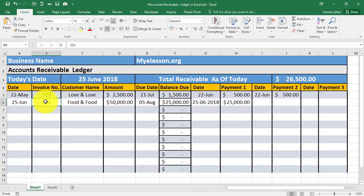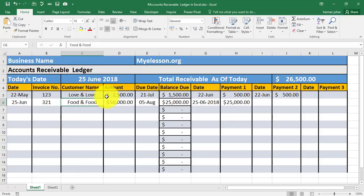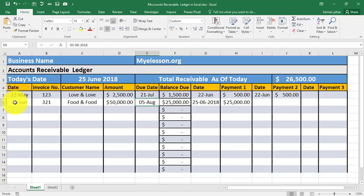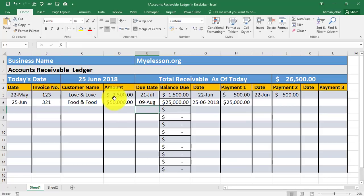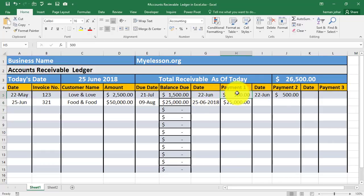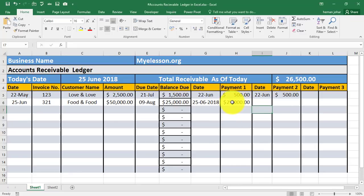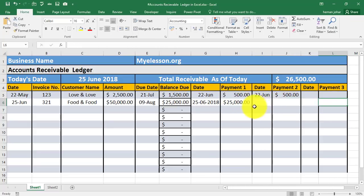Here is the date section where you mention the dates, and here you can mention the invoice numbers sent to your customers. In case you want to know how to create an invoice, I have created that video as well. Then here we mention the customer's name, the amount, and the due date. You can calculate the due date based on the invoice date — for example, equals this date plus 45 days credit. I have given the option of three part payments; you can add more. You mention the date of first part payment, and for a full payment you mention it in the full payment cell.